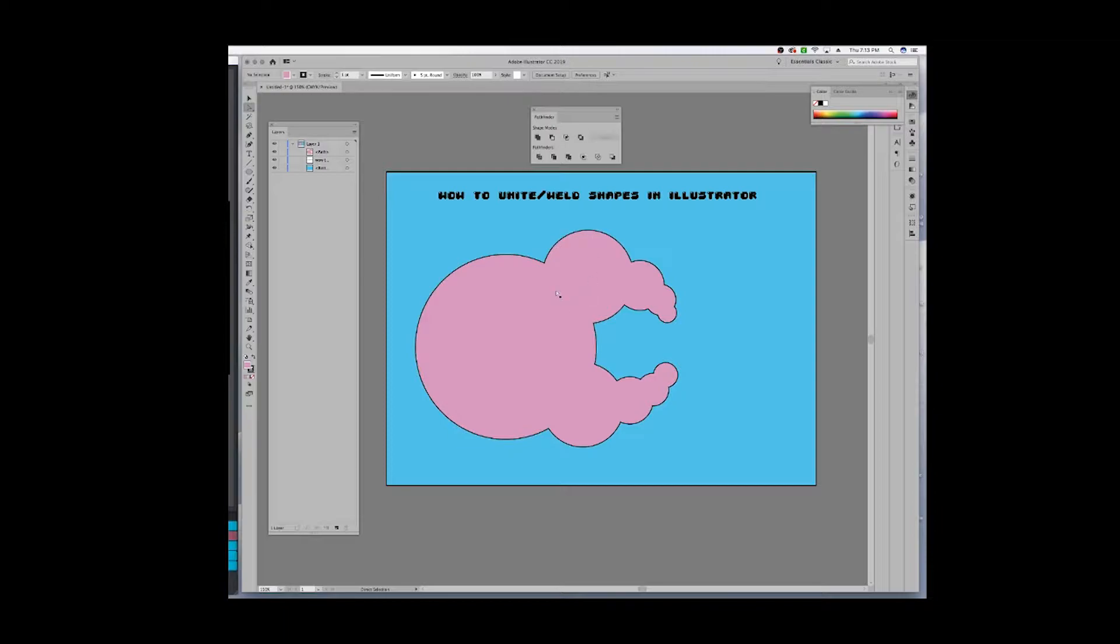The thing to remember about this, and it's very important, is that once you create this and once you unify, you can always do Command or Control Z depending on which operating system you're working on. But once it is like this and you start moving forward with your design, it will be harder and harder to go back to make some minor adjustments if you need to.